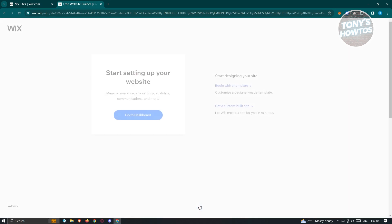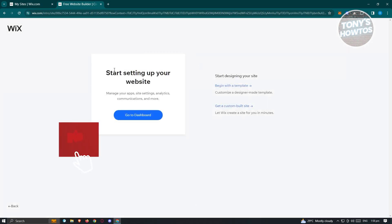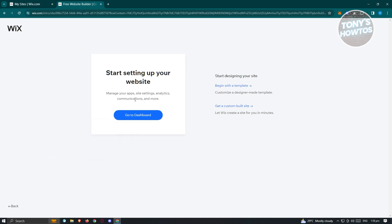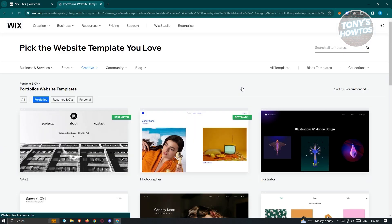Once you click on it, you should be redirected to another page that says 'Start setting up your website,' with options like manage your app, site settings, analytics, communications, and more. If you click on 'Go to Dashboard,' you'll be redirected to your dashboard but won't be able to choose a template yet. Since we're already on this page, we want to click on 'Begin with a Template' to use the beautiful templates they already have.